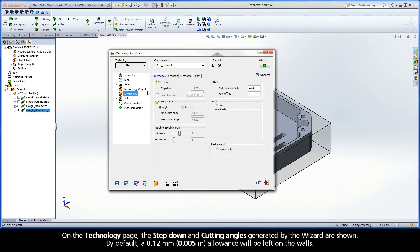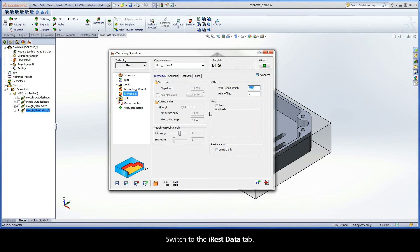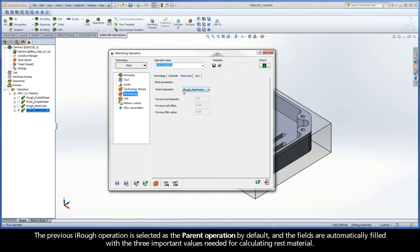On the Technology page, the step-down and cutting angles generated by the wizard are shown. By default, a 0.12mm allowance will be left on the walls. For the purpose of this exercise, leave the Corners Only checkbox in the Rest Material area disabled. Switch to the iRest Data tab. The previous iRef operation is selected as the parent operation by default and the fields are automatically filled with the three important values needed for calculating rest material.